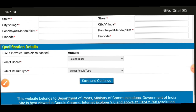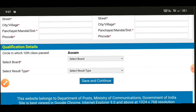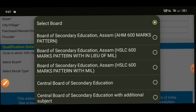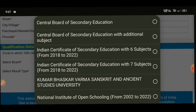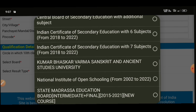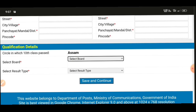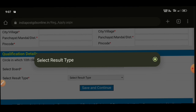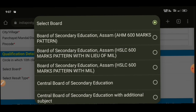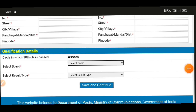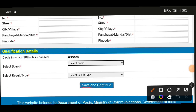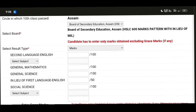Next, select your board from the dropdown. Select the appropriate board and then select the result type. Choose whether your result type is marks or grade. After selecting the board and result type, click 'save and continue' to proceed to the next section.